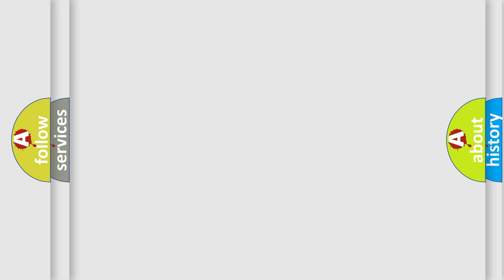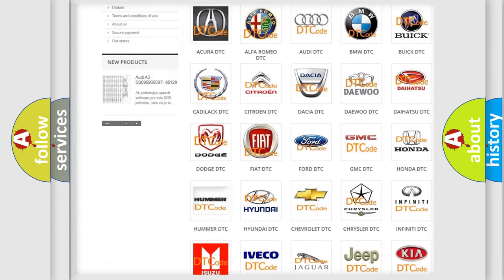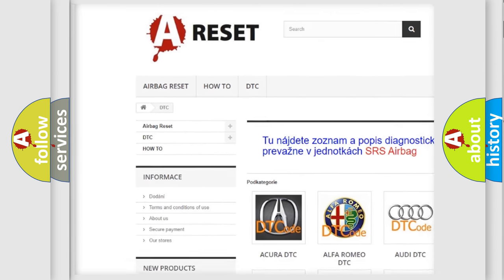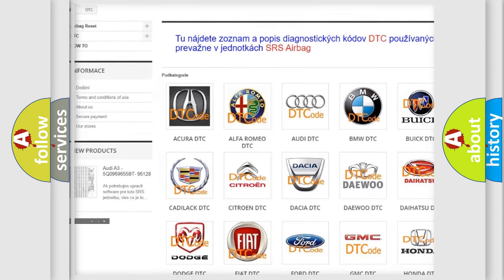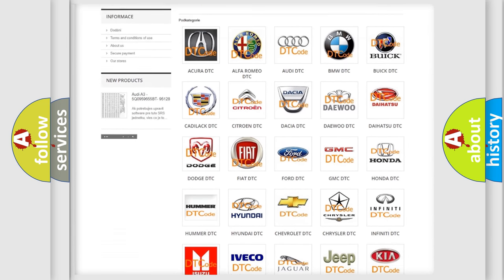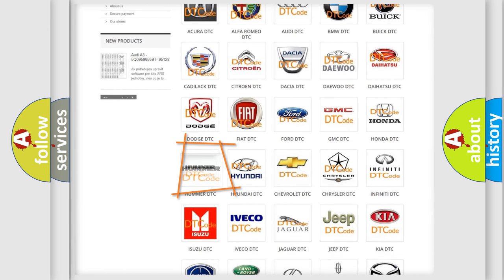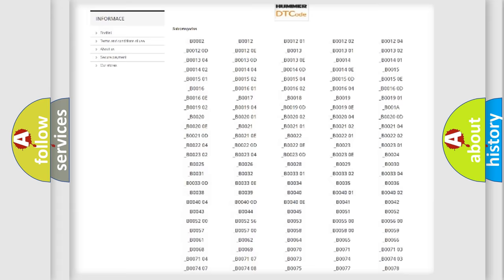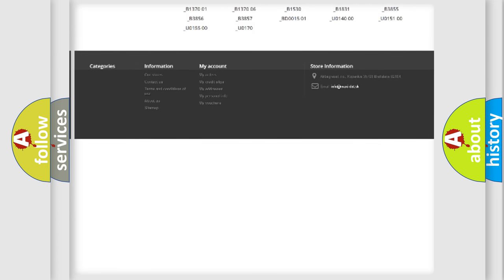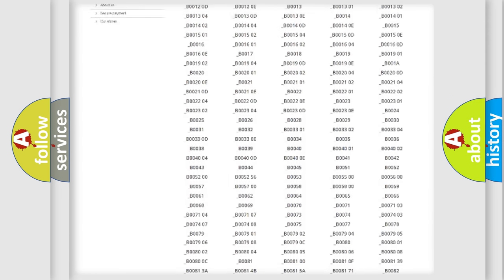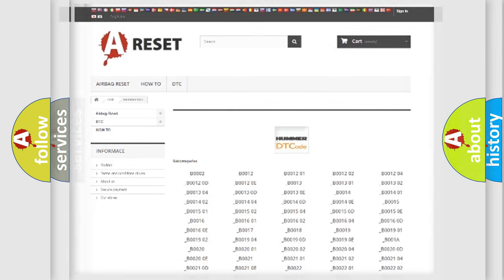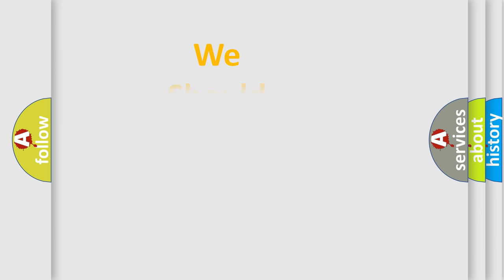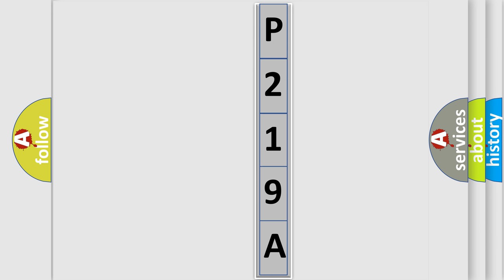Our website airbagreset.sk produces useful videos for you. You do not have to go through the OBD2 protocol anymore to know how to troubleshoot any car breakdown. You will find all the diagnostic codes that can be diagnosed in OBD vehicles, and also many other useful things.